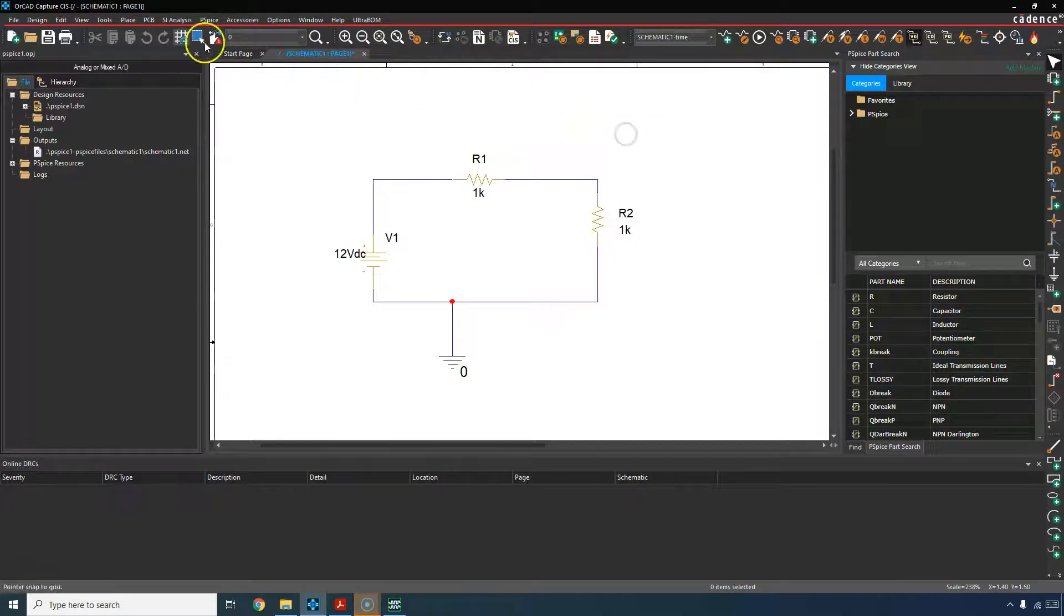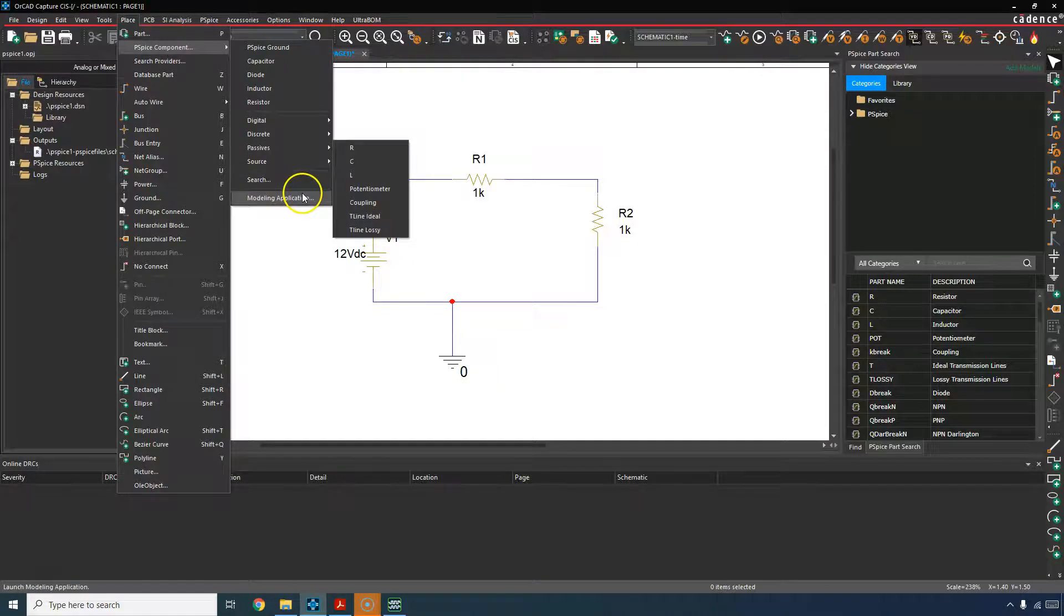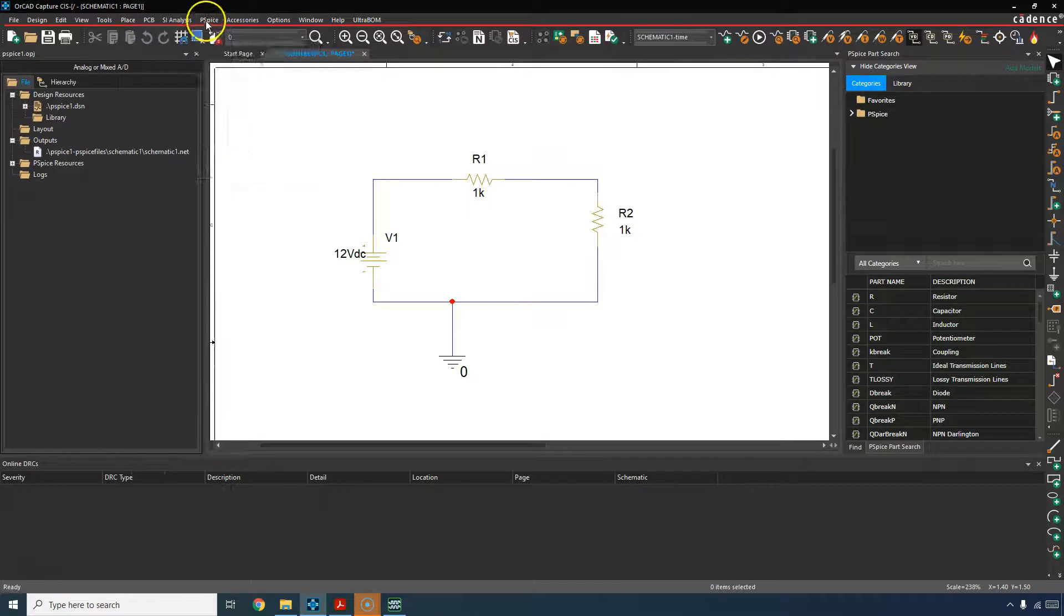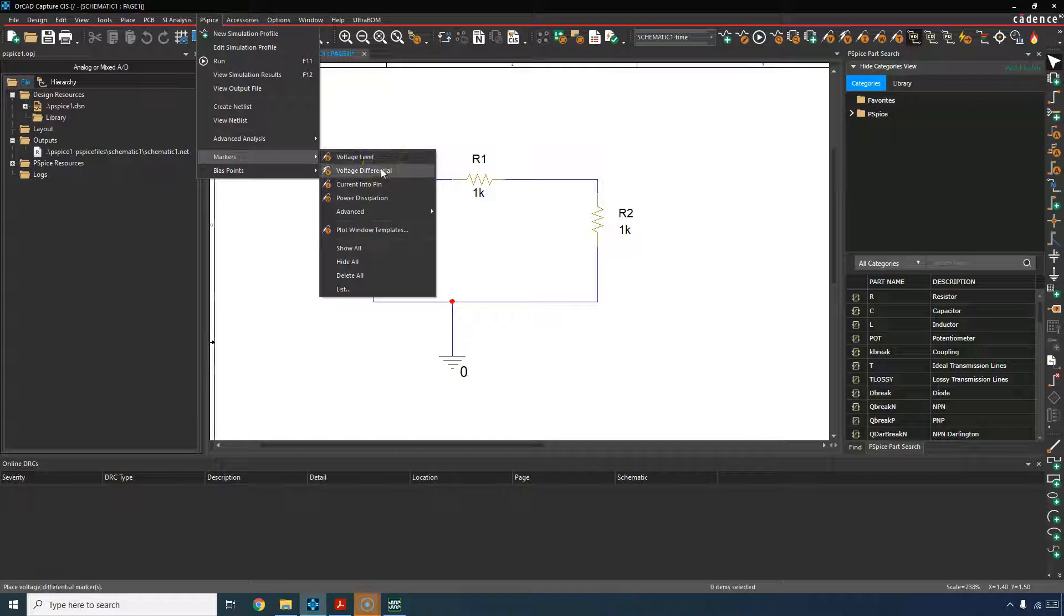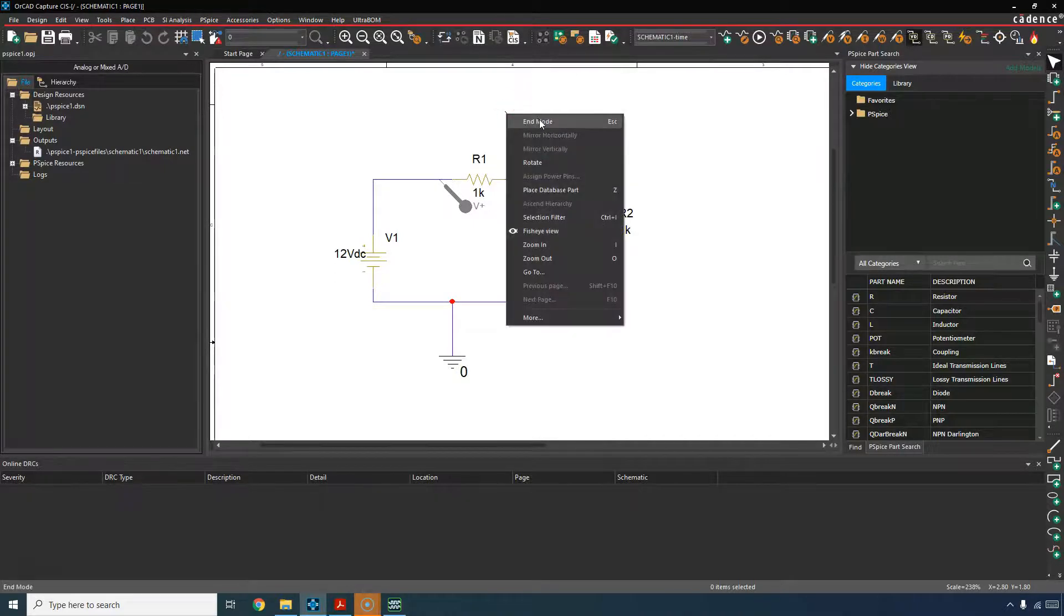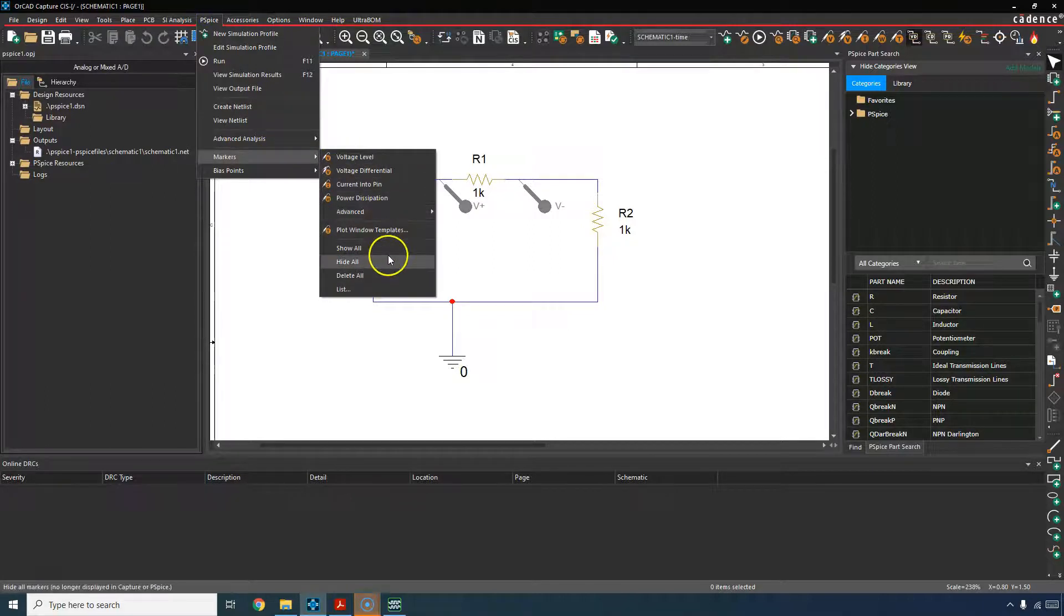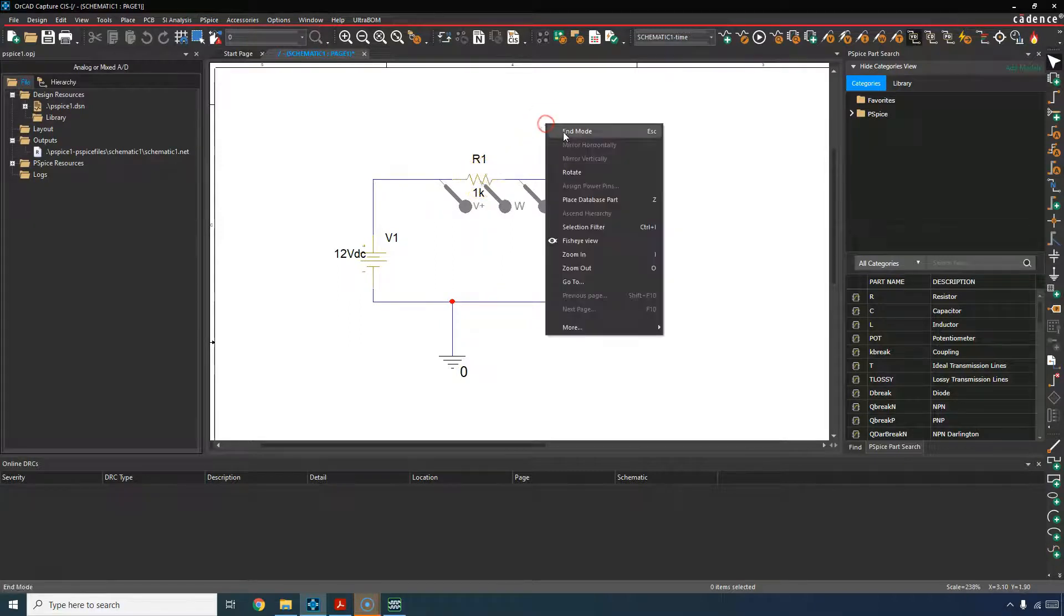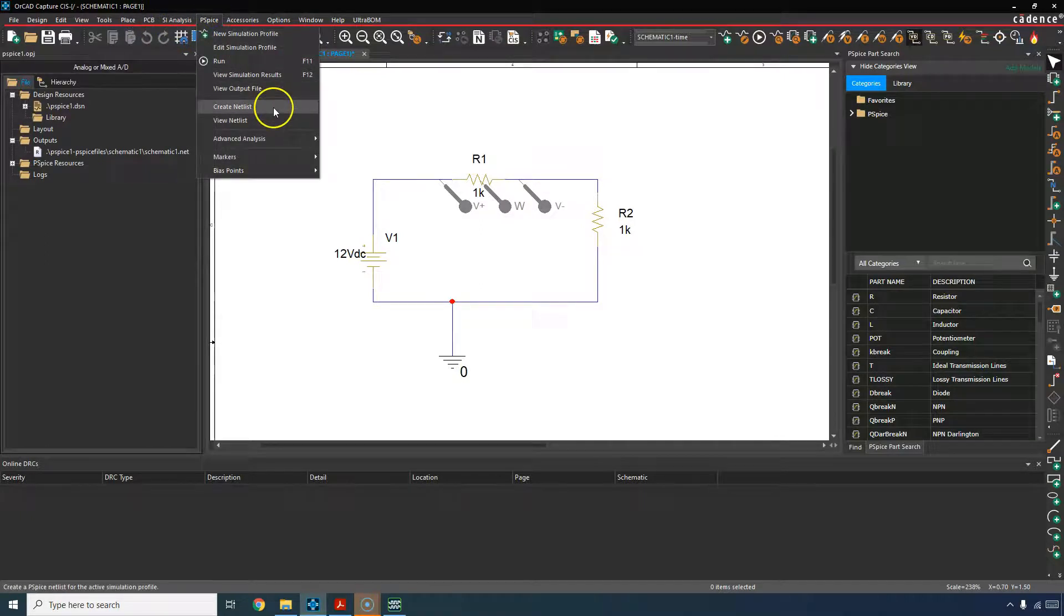Now go and place your PSPICE component markers. We need to go to PSPICE here we go and then choose markers then voltage differential. I want to find the voltage drop across R1 right click end mode. I also want to find power dissipation through R1. Right click end mode and I want to see the current going through R1.